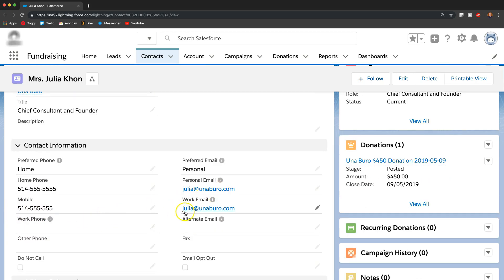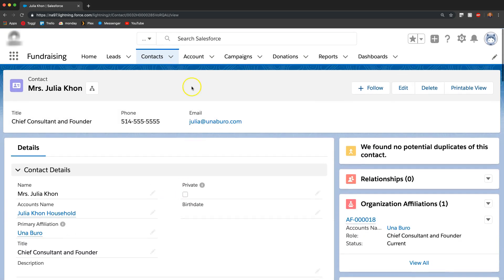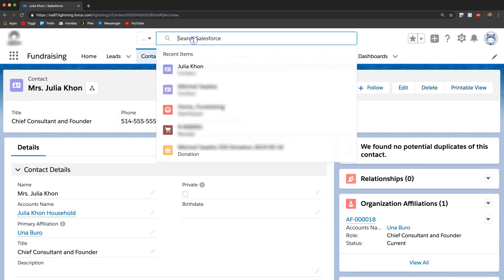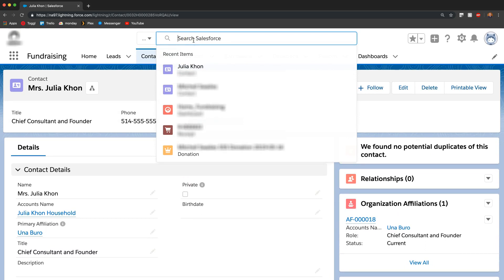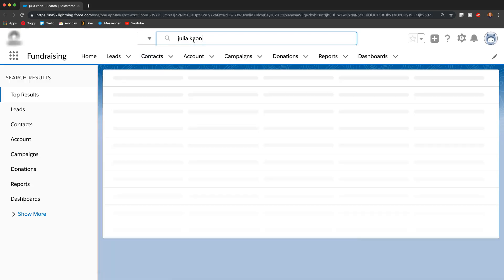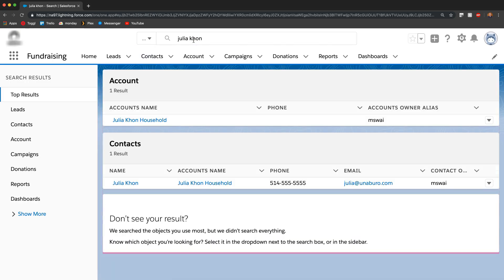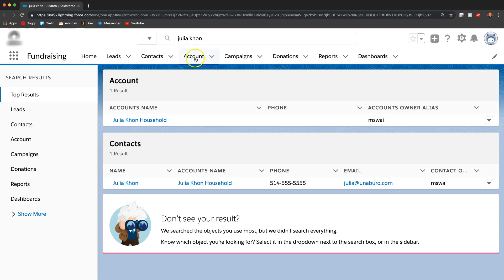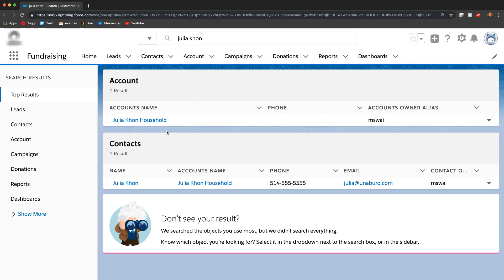The emails have both been pulled through and I can even now search for Julia and we could see that I only have one contact and one account. That is how we deal with duplicates and how we merge duplicates.